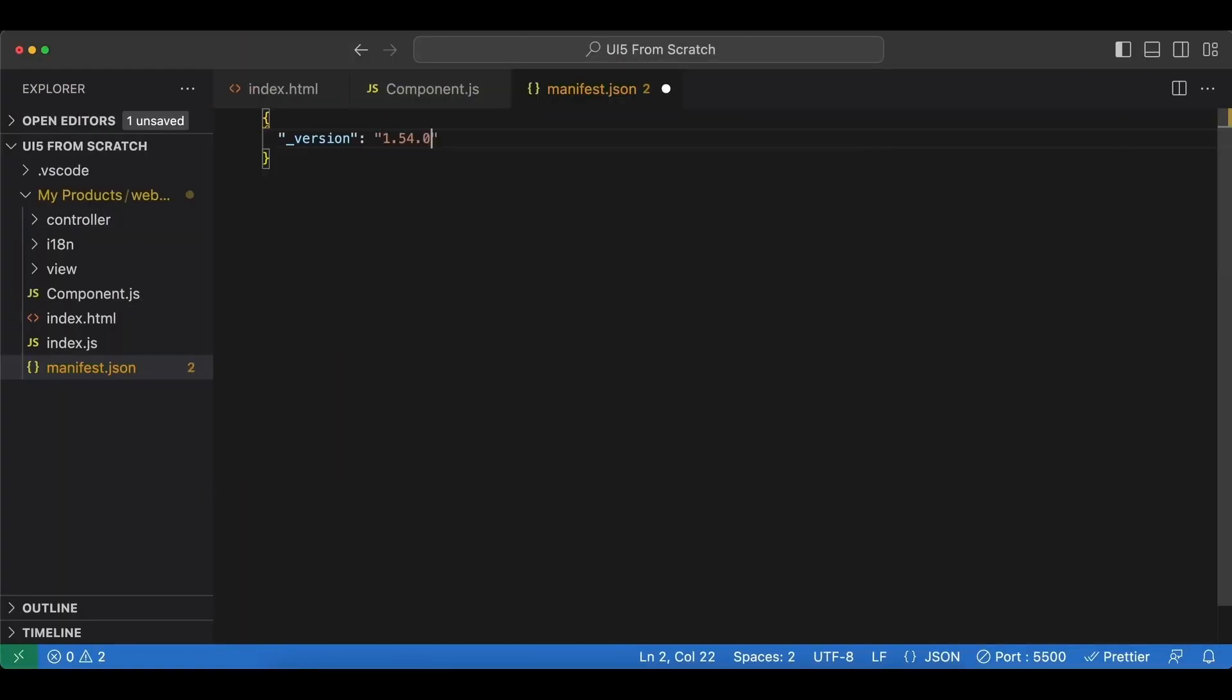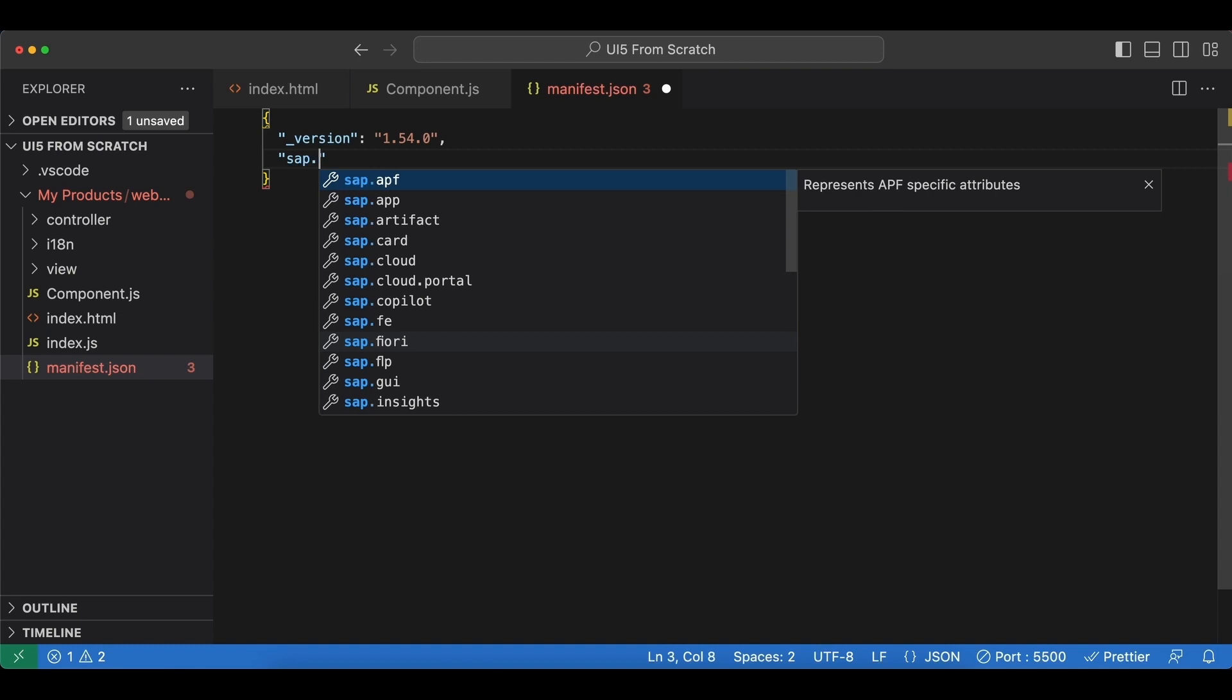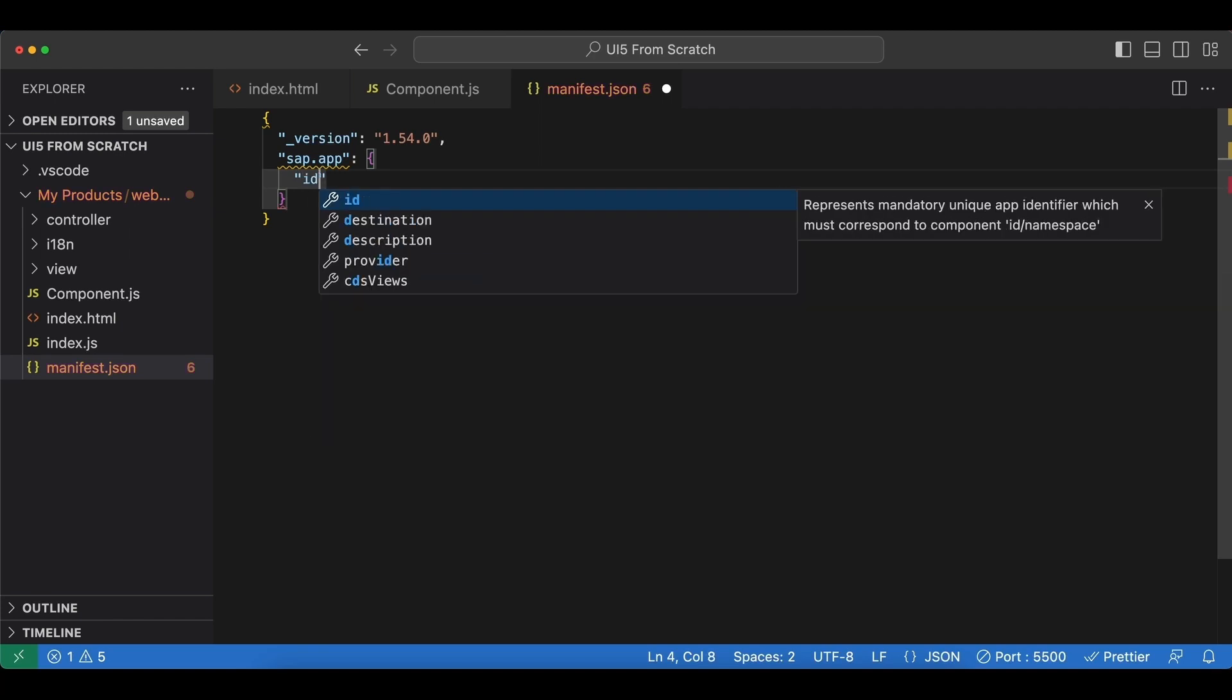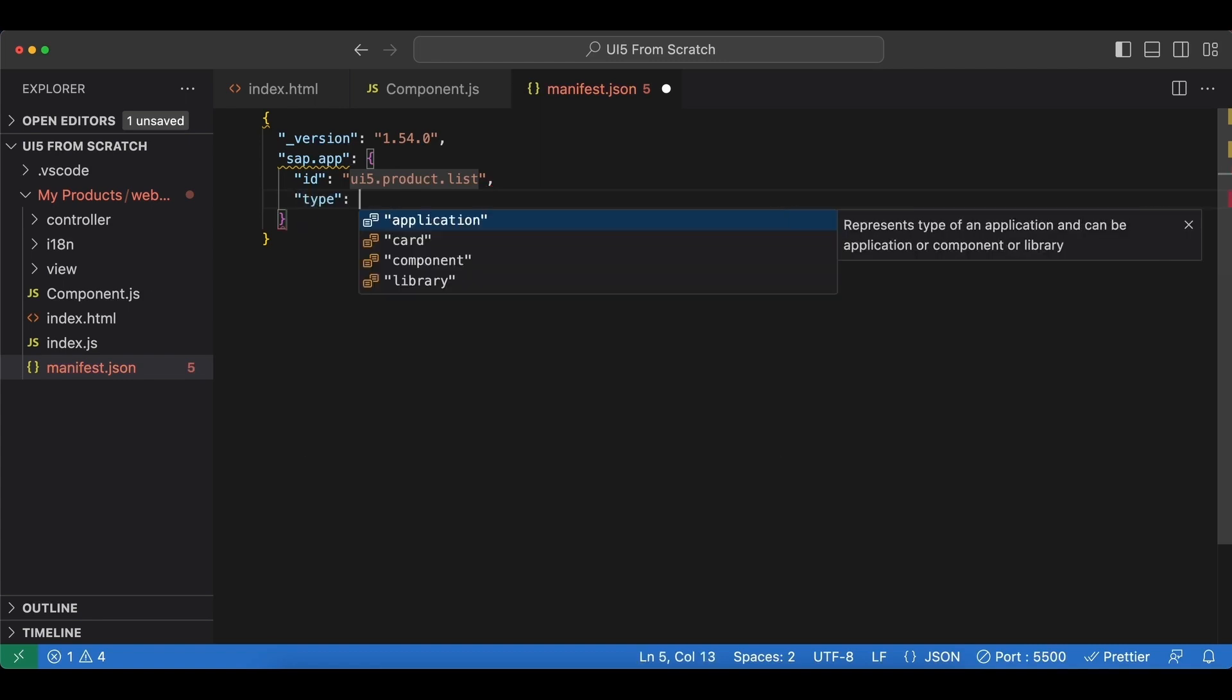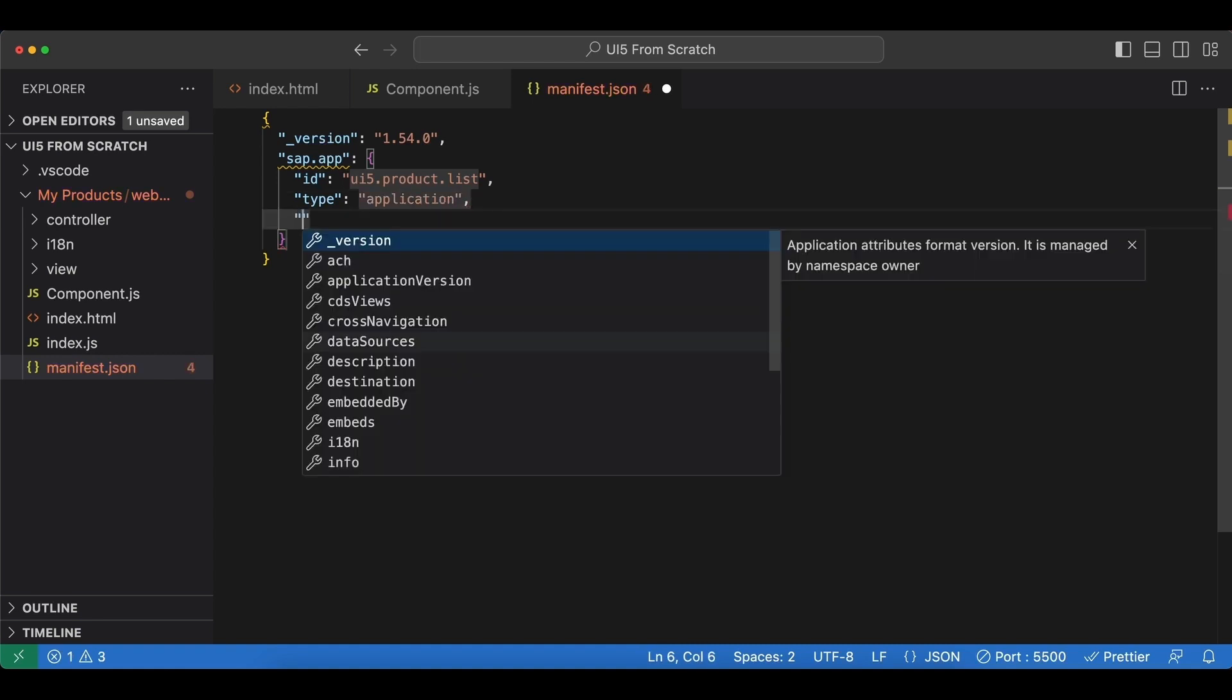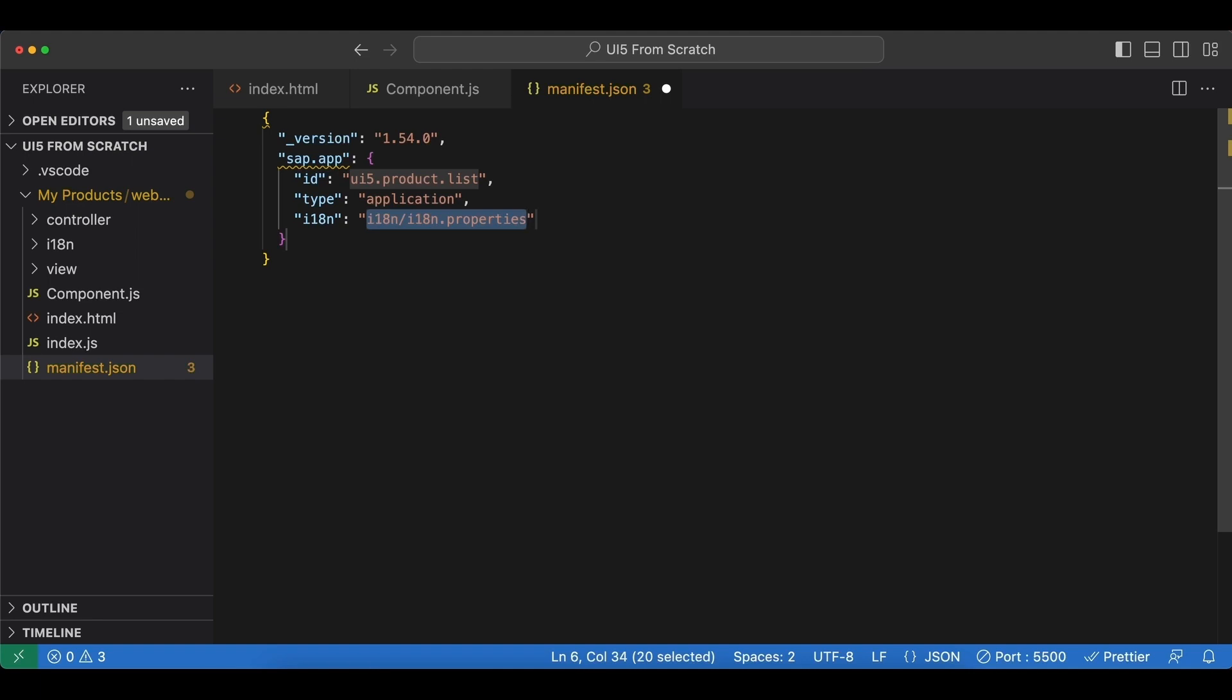We go back and paste this. Next we have a namespace called sap.app, and first attribute here is the id which should contain the namespace of our application. As you know it's ui5.product.list. Next is the type, and as you can see we have four options: application, card, component, and library. In our case it's application. And next one is called i18n, which is just the path to our properties file. And as you know it's under this folder named i18n, and then it's called i18n.properties.